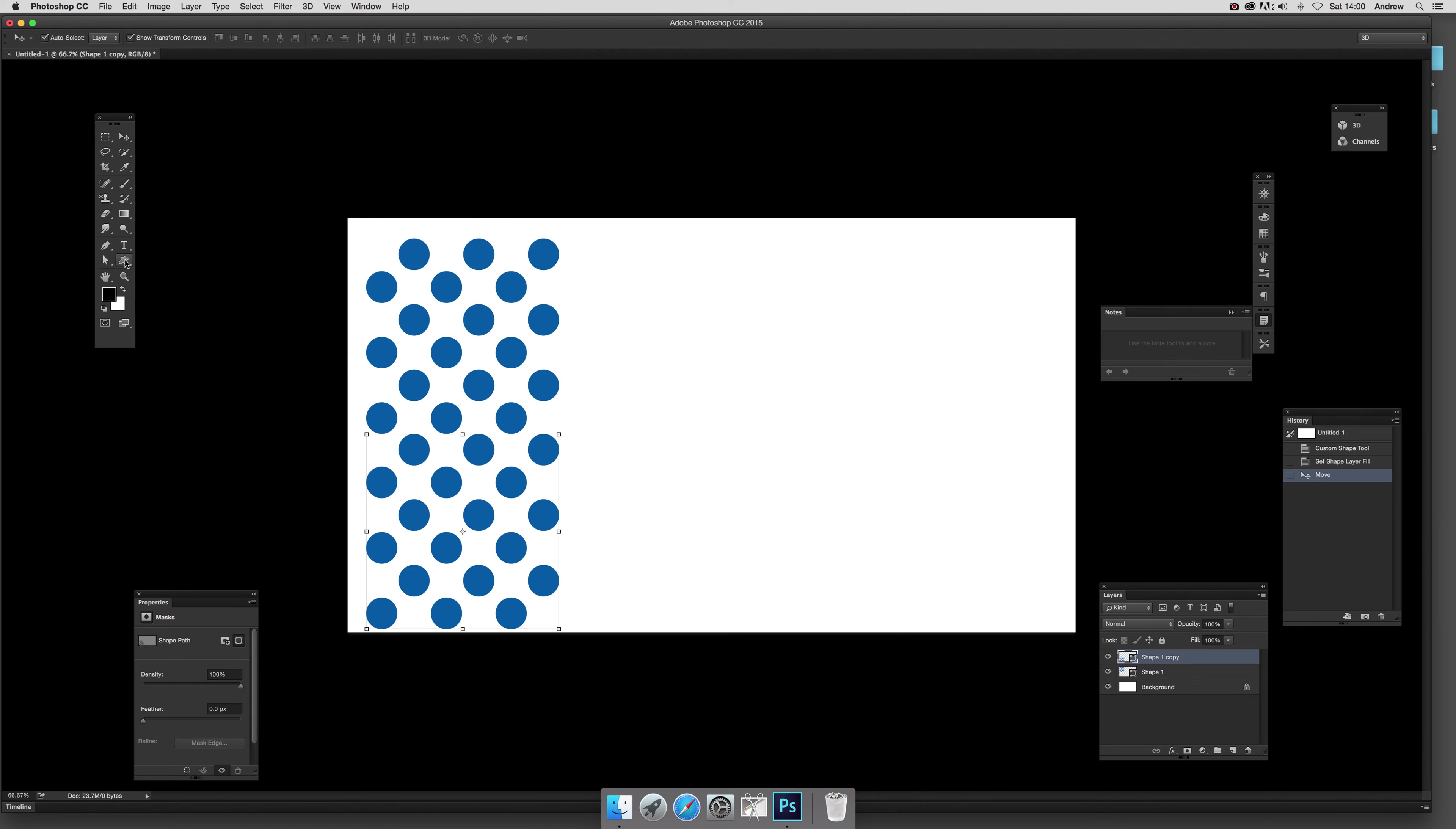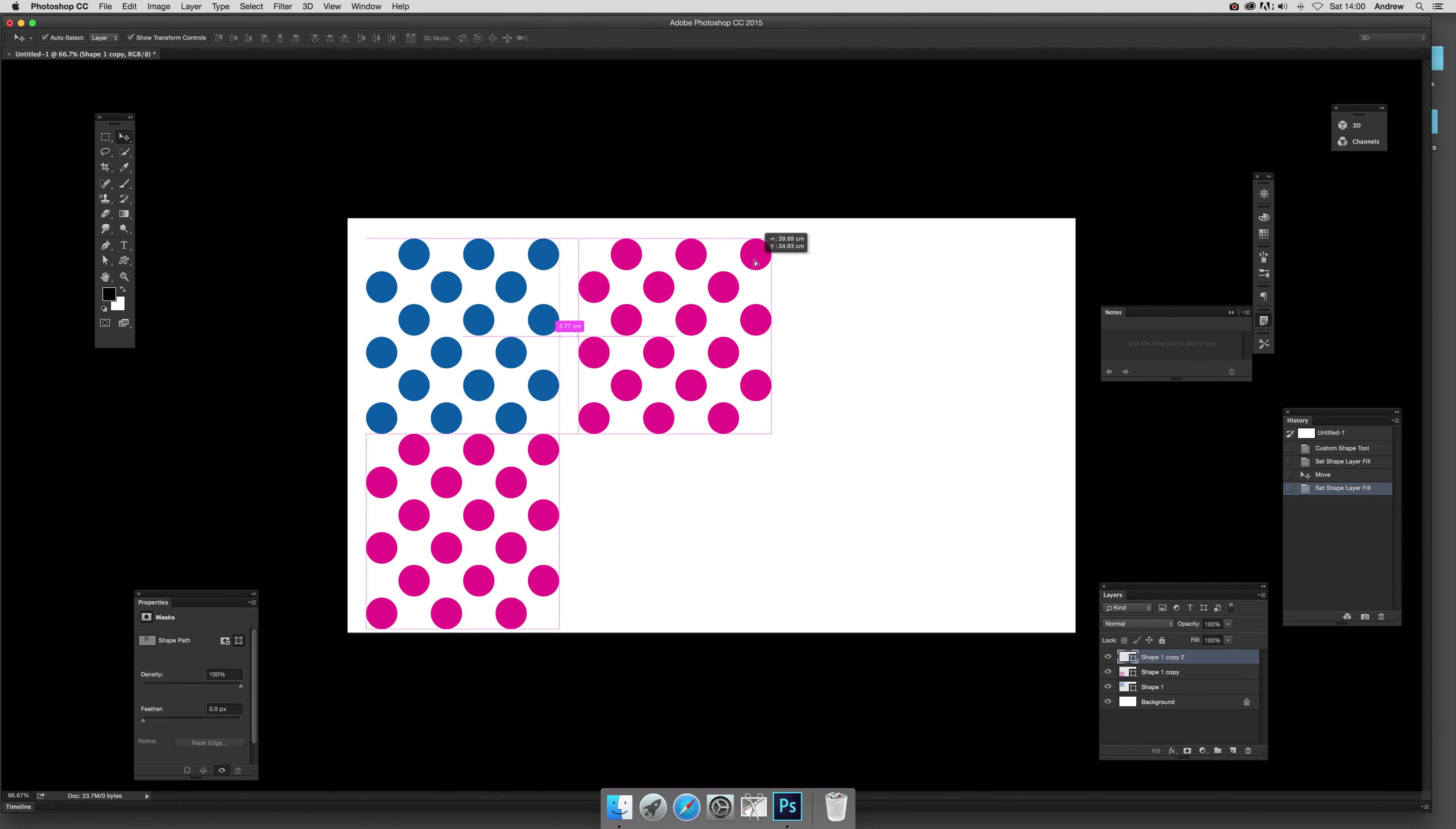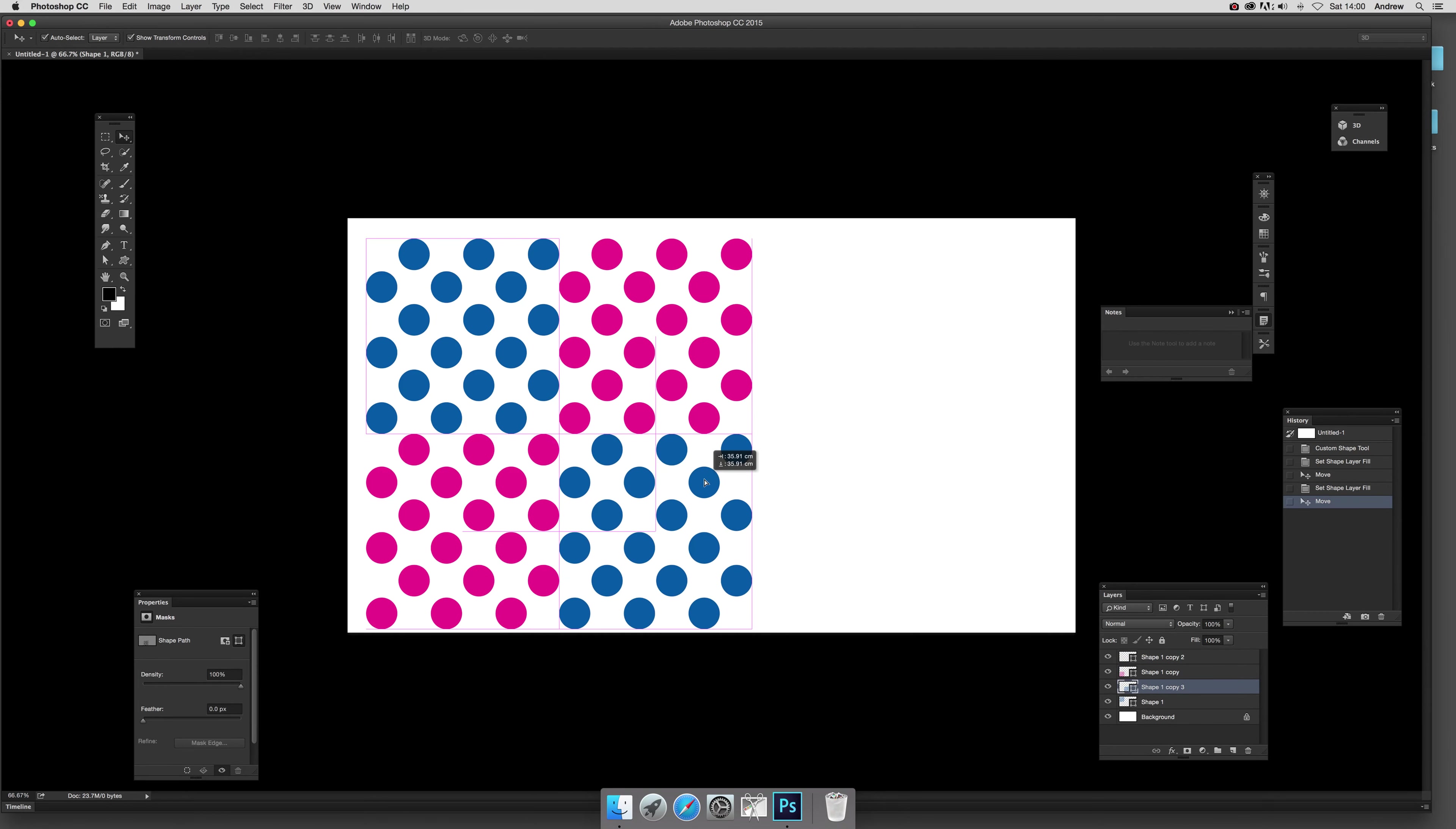So I'm going to quickly go to custom shape tool and set that to pink, then hold the alt down, drag it up there. I'm going to go back to this one and hold the alt down and you can drag that across and snap it into there.